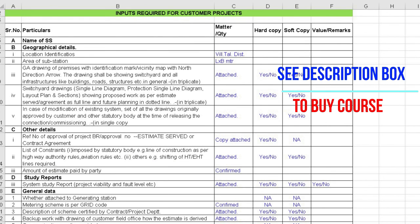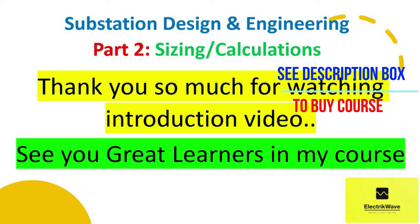We will also understand inputs required for customer projects, which include geographical details and other details like project approval, list of constraints, study reports requirements, and general data input requirements for new customer projects. Engineer, this was the brief introduction about Part 2 of Sizing and Calculation on the Substation Design and Engineering course. Thank you so much for watching this introduction video — see you in my detailed course.